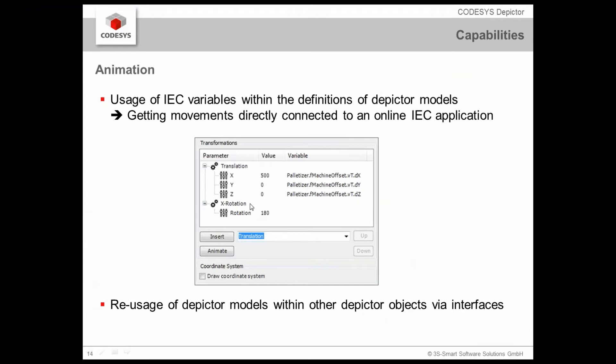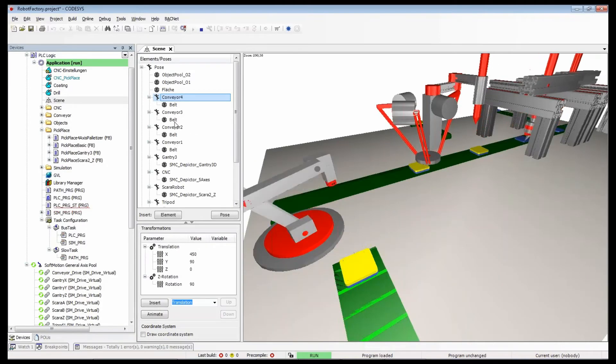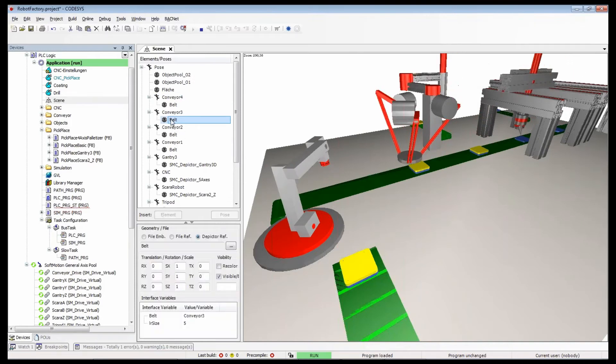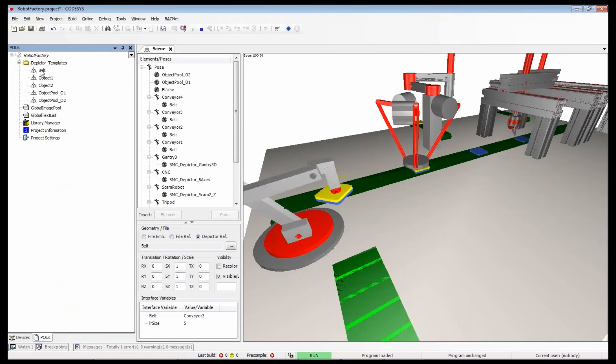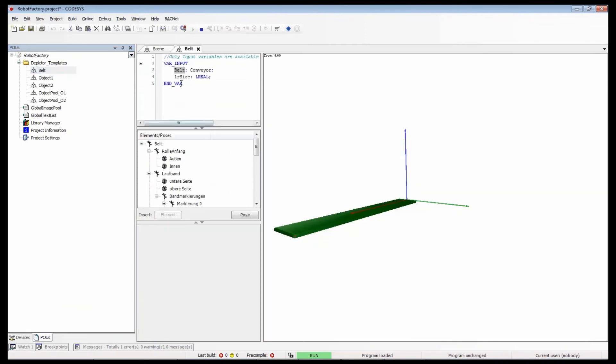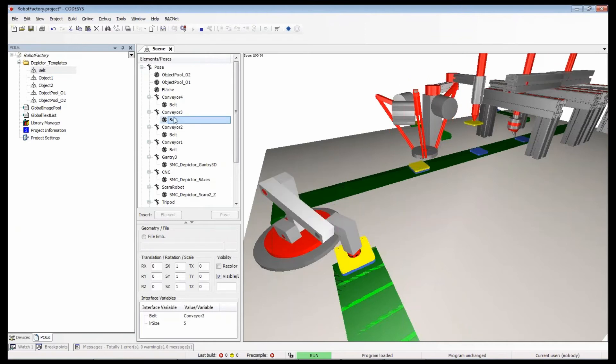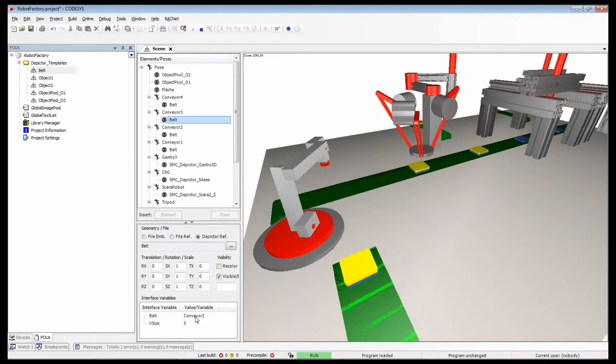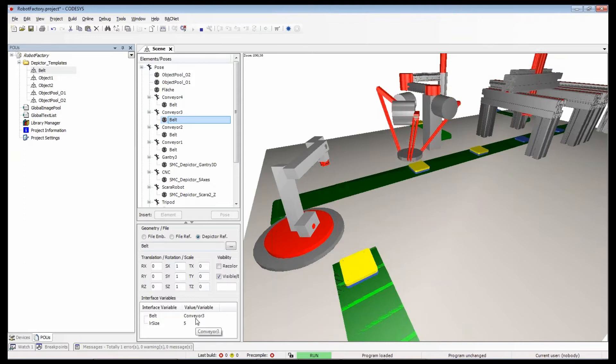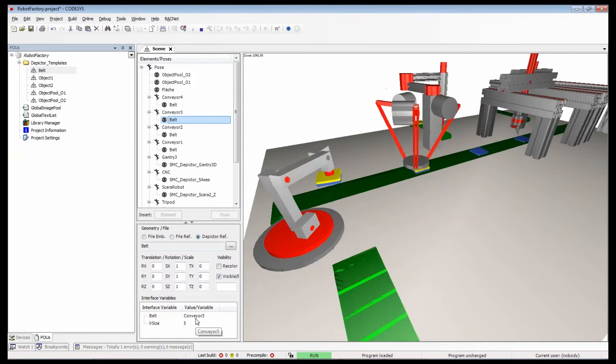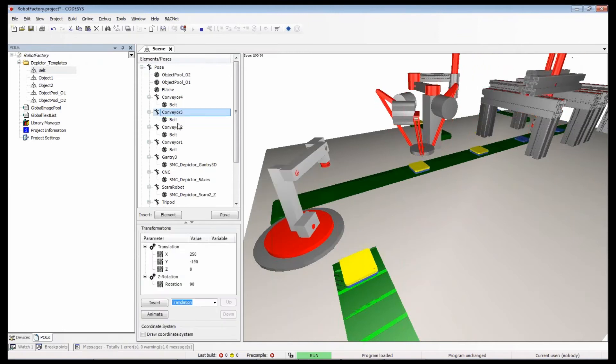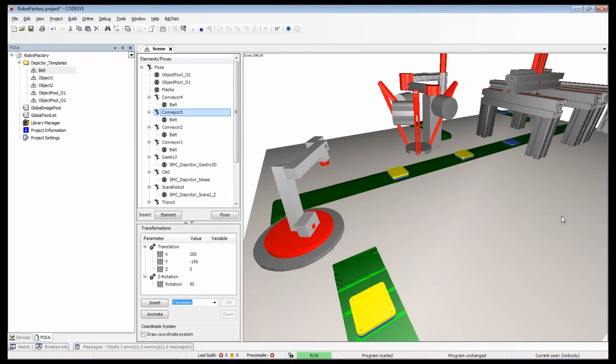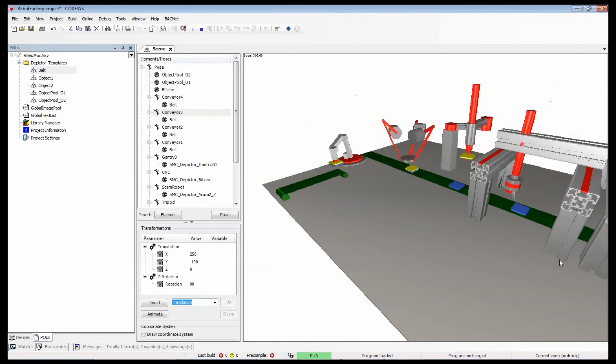This is exactly what I want to show you. You can do the animation on the base of IEC variables and therefore we use translations, rotations and scalings. And what you can do is really reuse other Depictor models within other objects via so-called interfaces. For example, take such a belt here. This belt was realized in my POU pool and it offers a certain interface in order to define special parameters of that belt. And in the usage here I get this interface and I can feed that interface with the variables or with the values I want to use it here in that pose. This is now a little bit theory. Now let's try to insert an element ourselves.